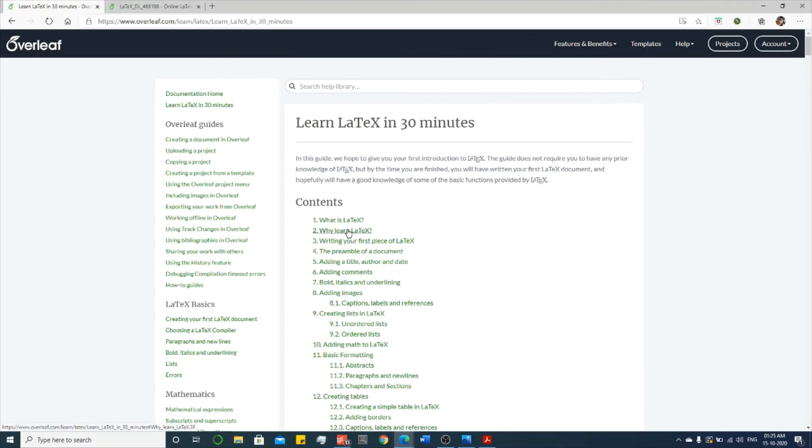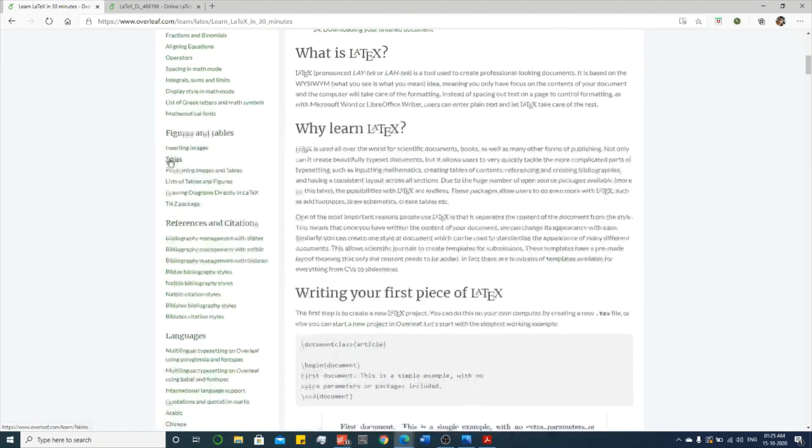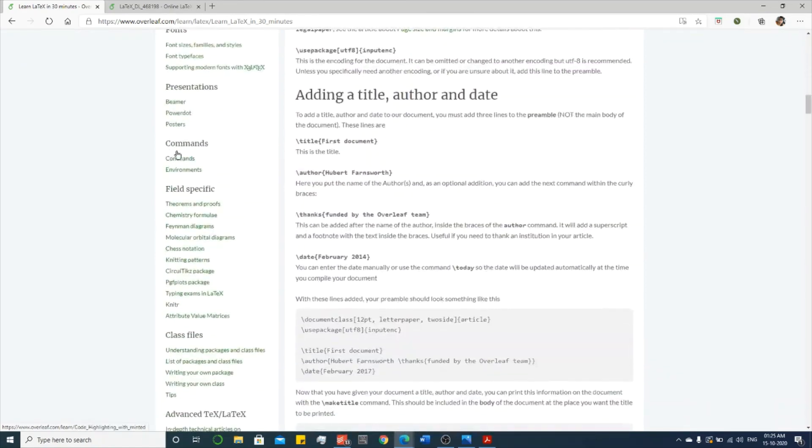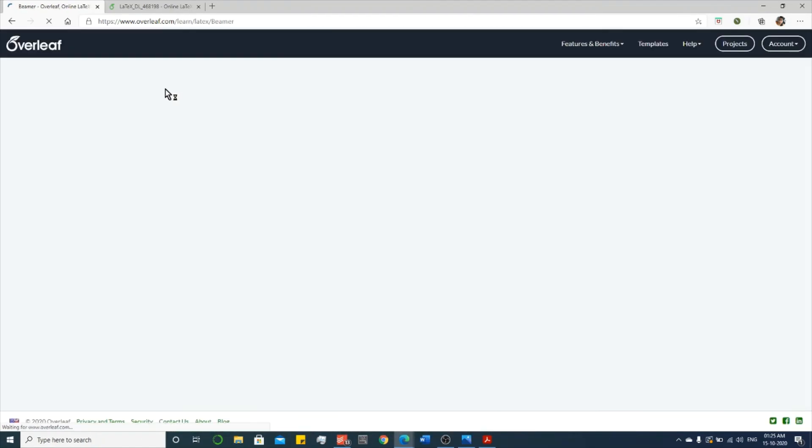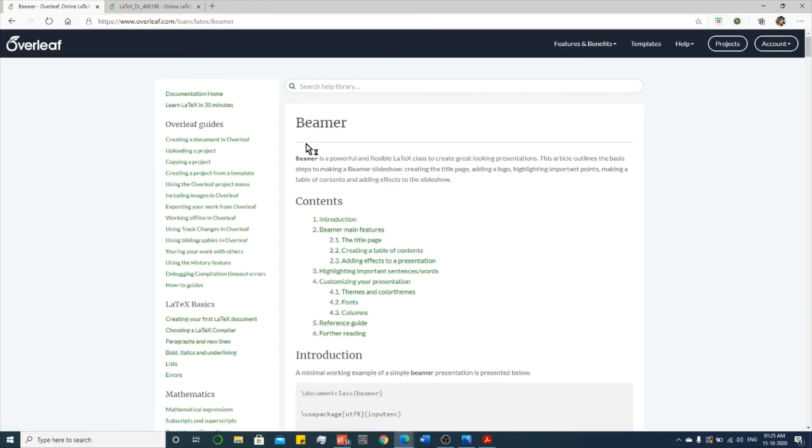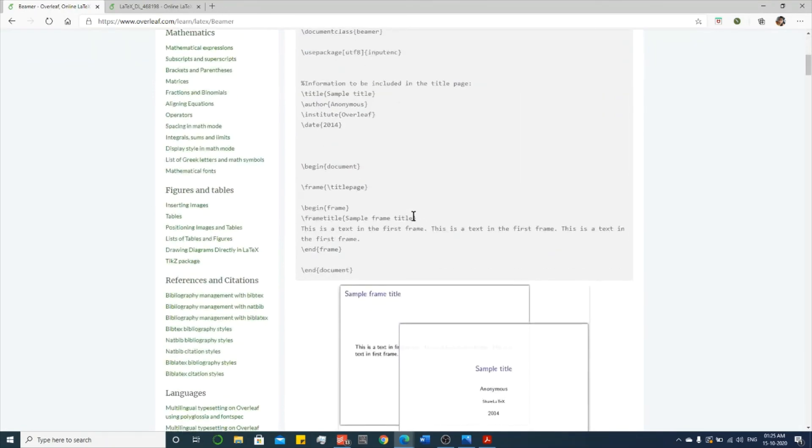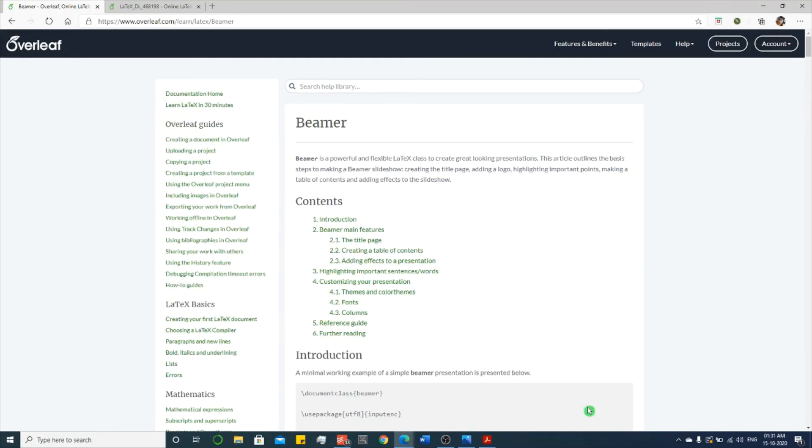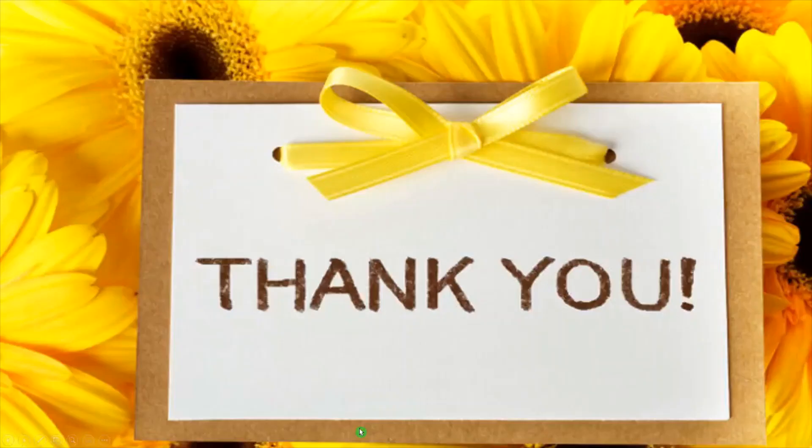This LaTeX is not only used for documentation. We can also prepare a PowerPoint presentation. So this presentation Beamer, if you use this, you can prepare a presentation like this. So spend some time in the Overleaf website to gain knowledge about LaTeX editing and formatting. Thank you.